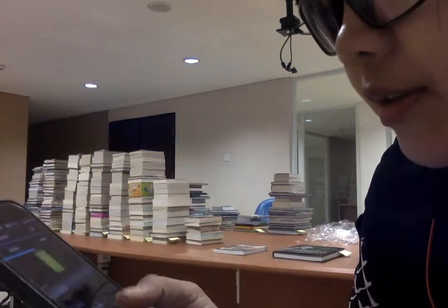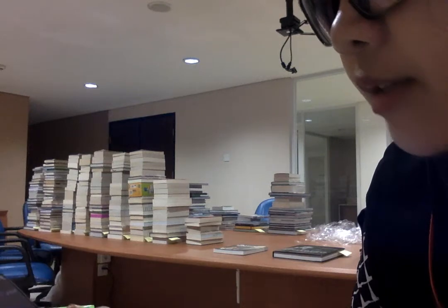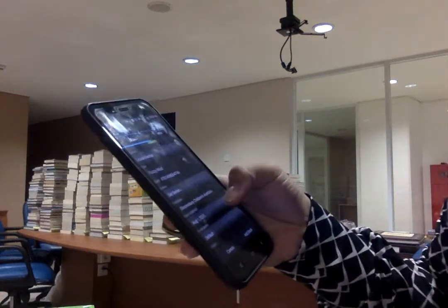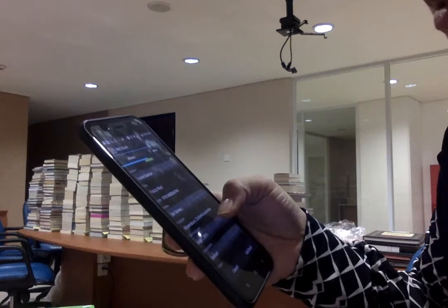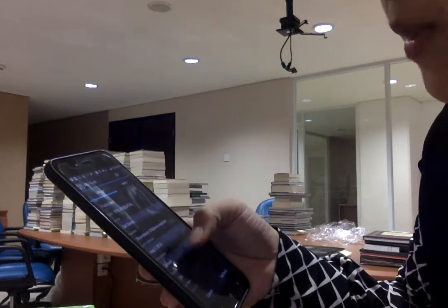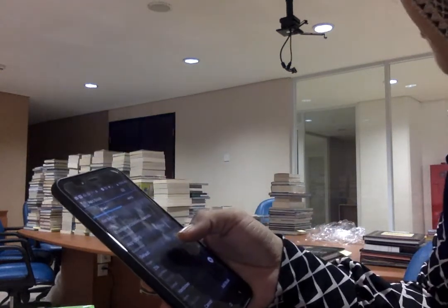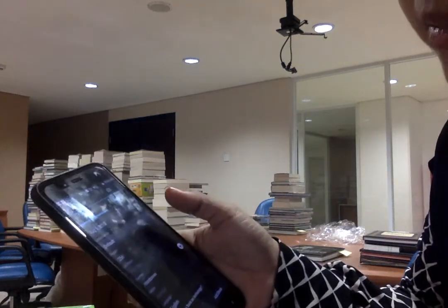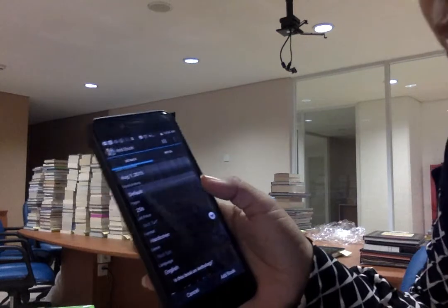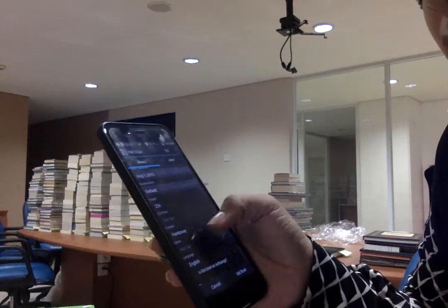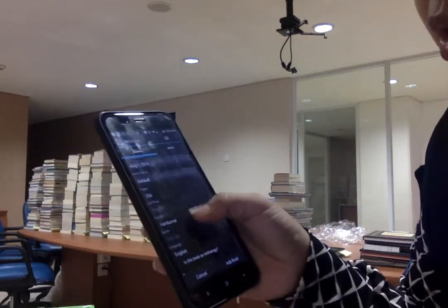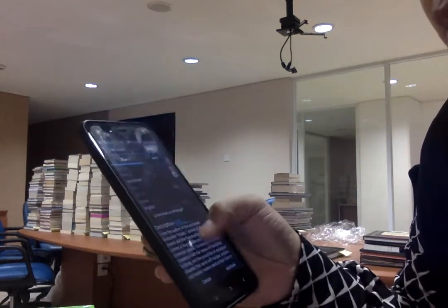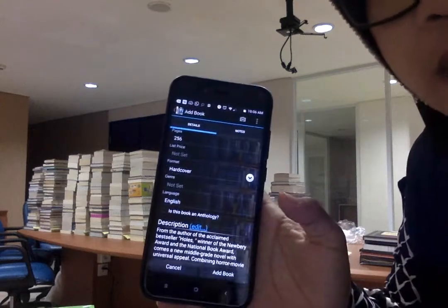I found it. You can set whether it's a series or not, and it has the title, author, ISBN, publisher, date of publish, list price — not yet set — page count, format: hardcover, genre — not yet set — language, and a description. That's a good one.